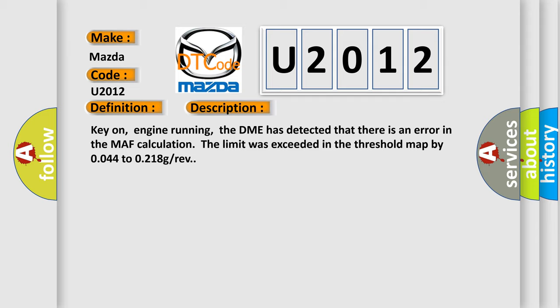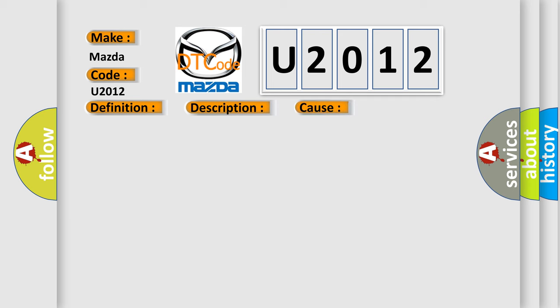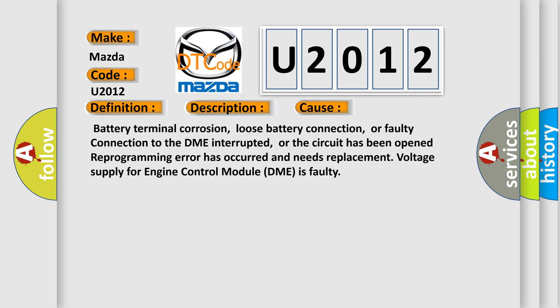This diagnostic error occurs most often in these cases: Battery terminal corrosion, loose battery connection, or faulty connection to the DME interrupted, or the circuit has been opened. Reprogramming error has occurred and needs replacement voltage supply for engine control module DME is faulty.